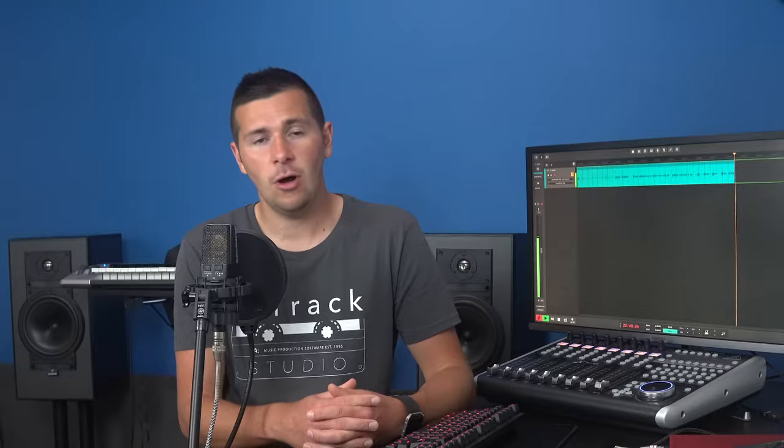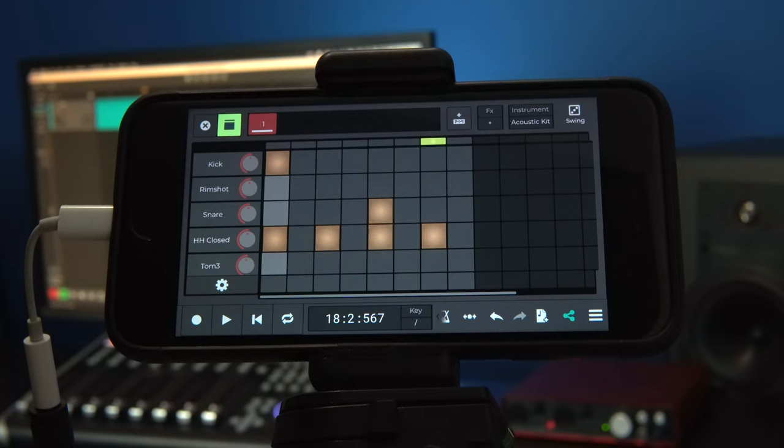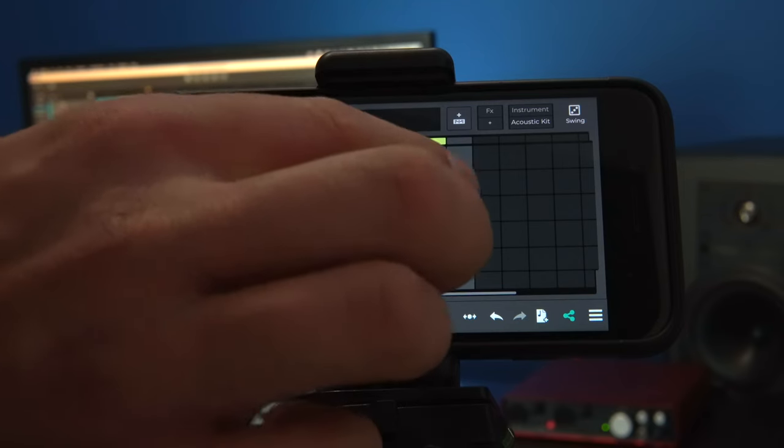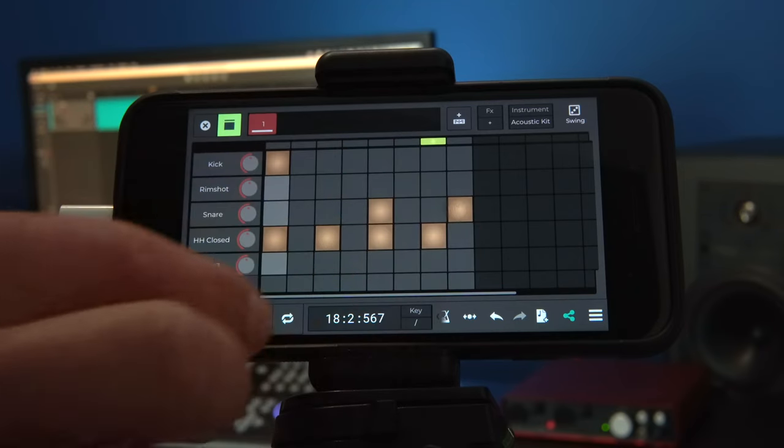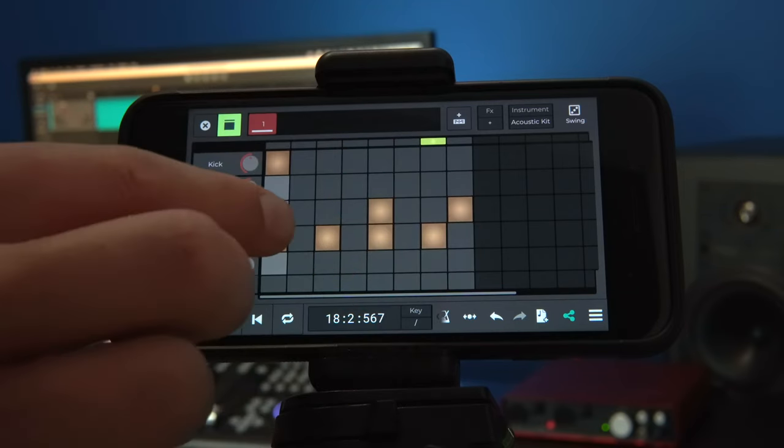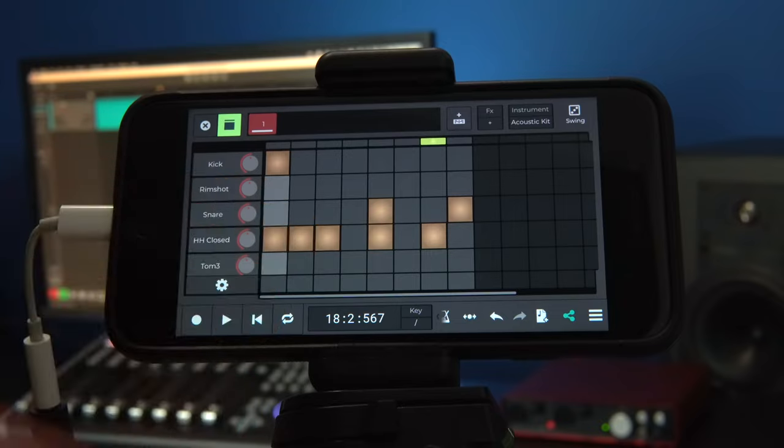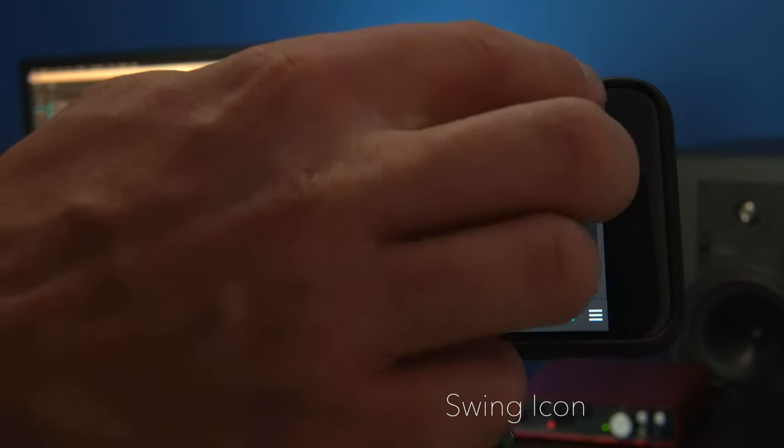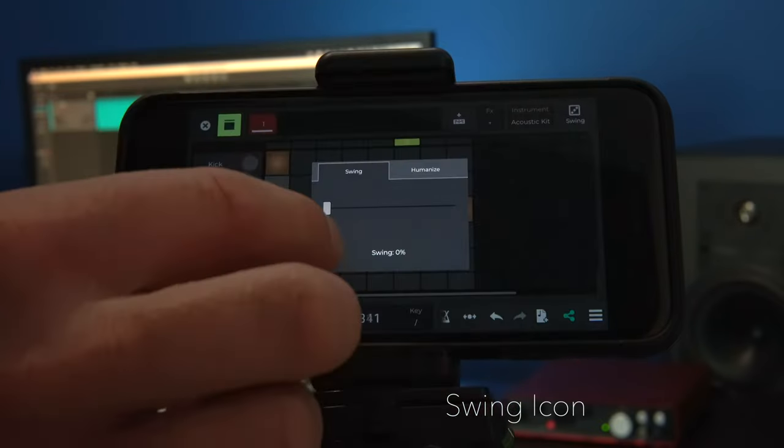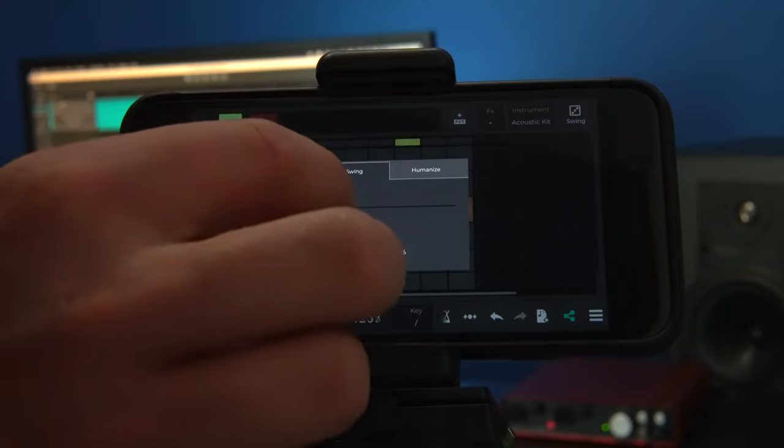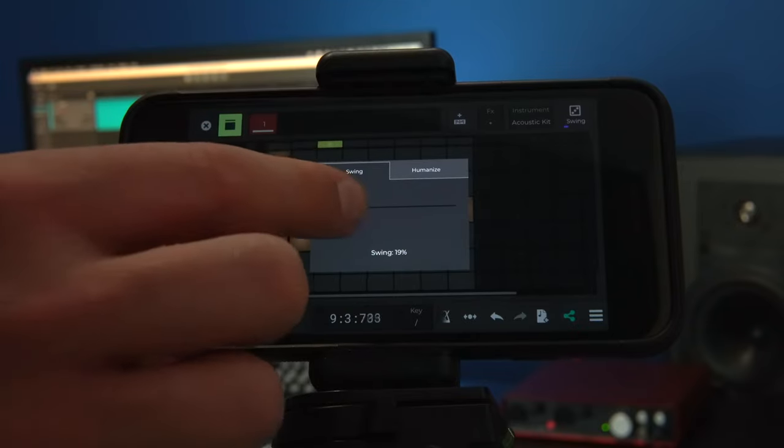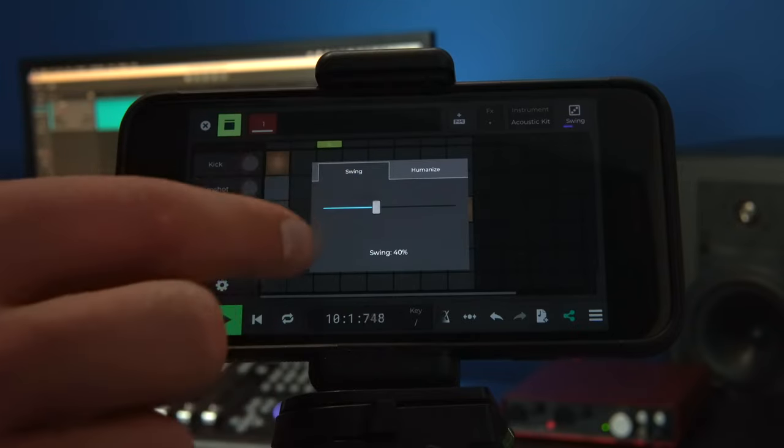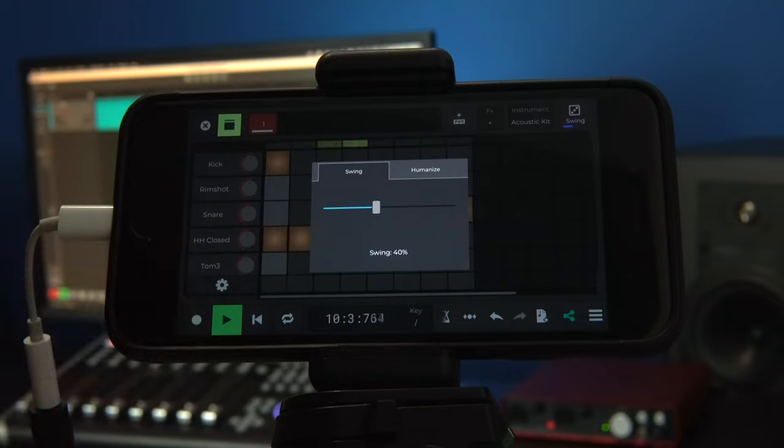We can now add some swing to our beat. Let's start by adding a snare fill on the last step and a closed hi-hat on step two. Then we'll click on the swing icon in the top right corner and adjust the fader to change the amount of swing. Notice how the feel of the groove changes as we increase the swing percentage.